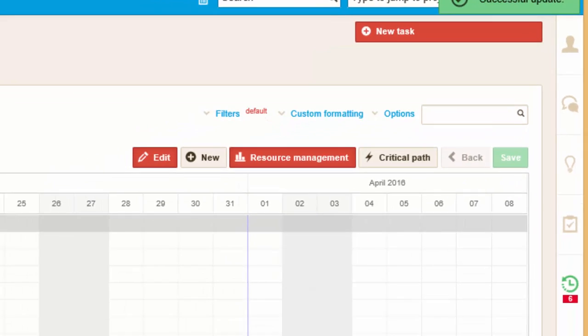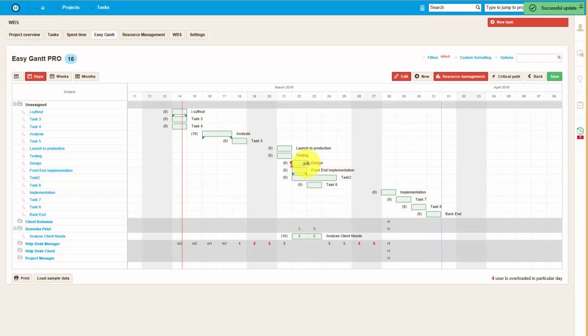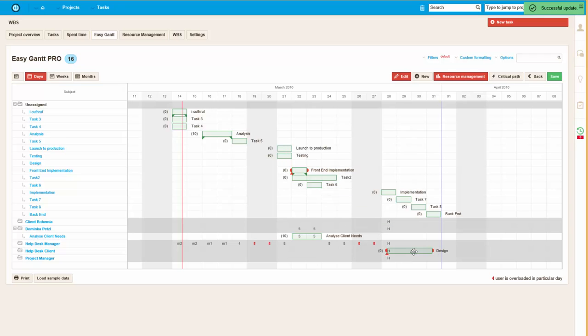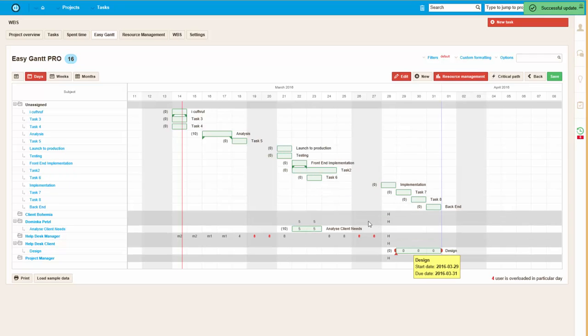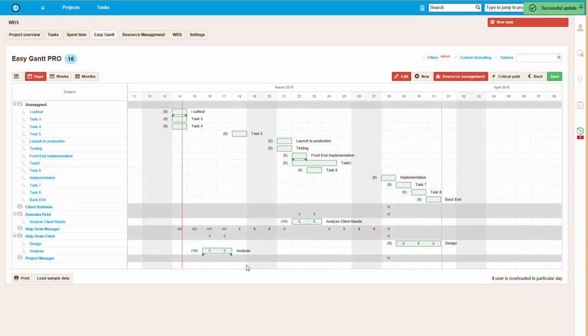So using project resource management, you can assign the tasks to workers within minutes and make sure that the work is distributed evenly and that no one is under or overloaded at any point. That's it, thank you for watching and good luck!